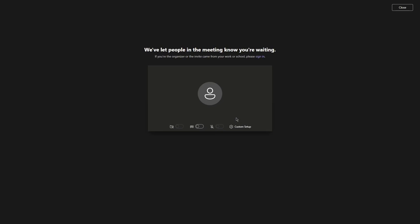Once you click Join, the person you are meeting with will get a notification. When they let you in the room, you will then be in the meeting.